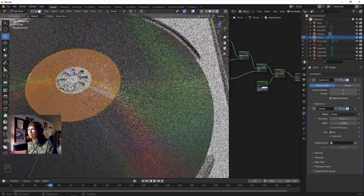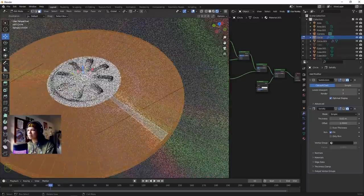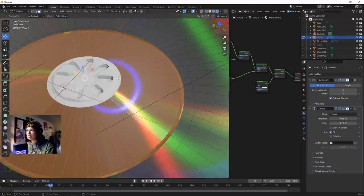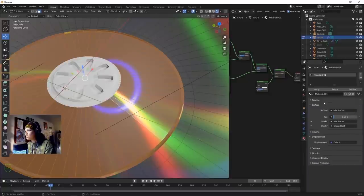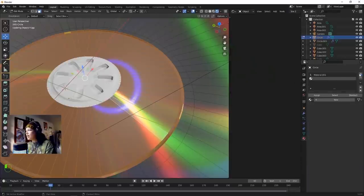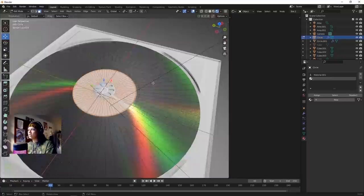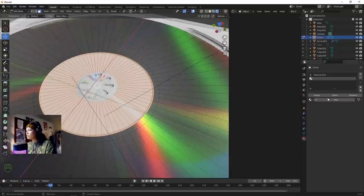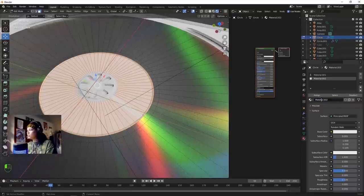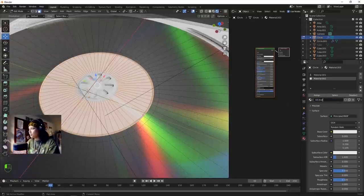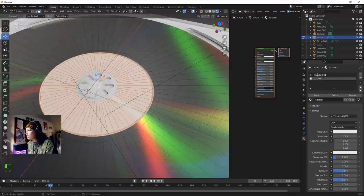Select those and go into Material, add a new material, and assign it. Now we've got a clear material. Call this one CD Clear. Actually rename the top one 'Hollow'.